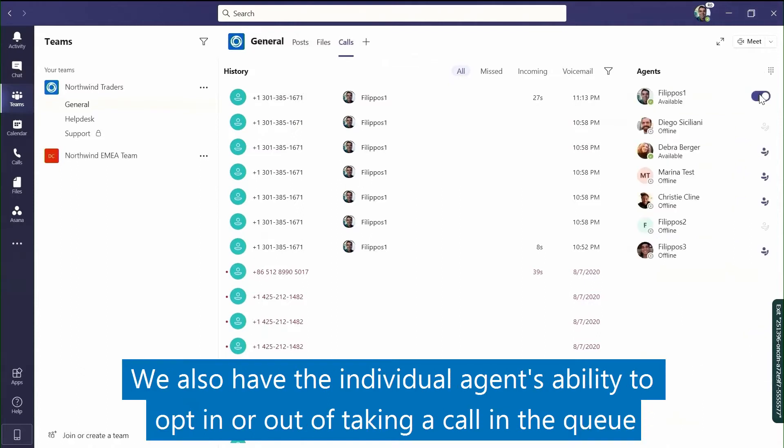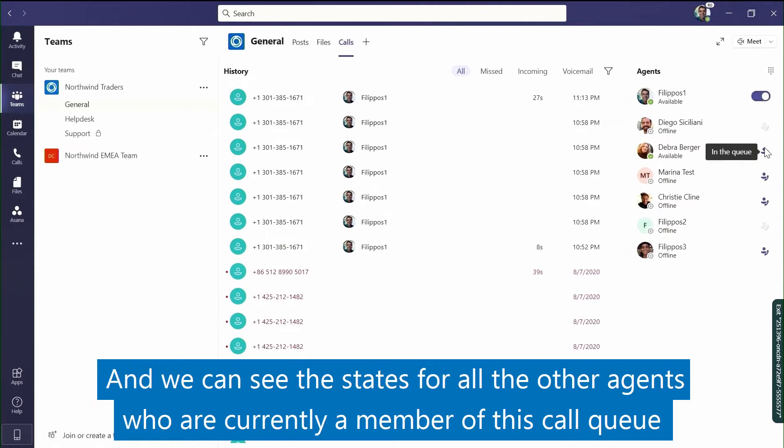We also have the individual agent's ability to opt in or opt out of taking a call in the queue, and we can see the status for all the other agents who are currently a member of this call queue.